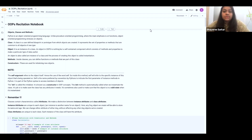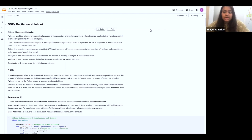An example of a class would be a dog. There might be breed A and breed B, which are objects of that class. Methods are basically the functions that we define inside the class, which are common to the objects belonging to that class. I will run you through more examples as we proceed through the notebook.